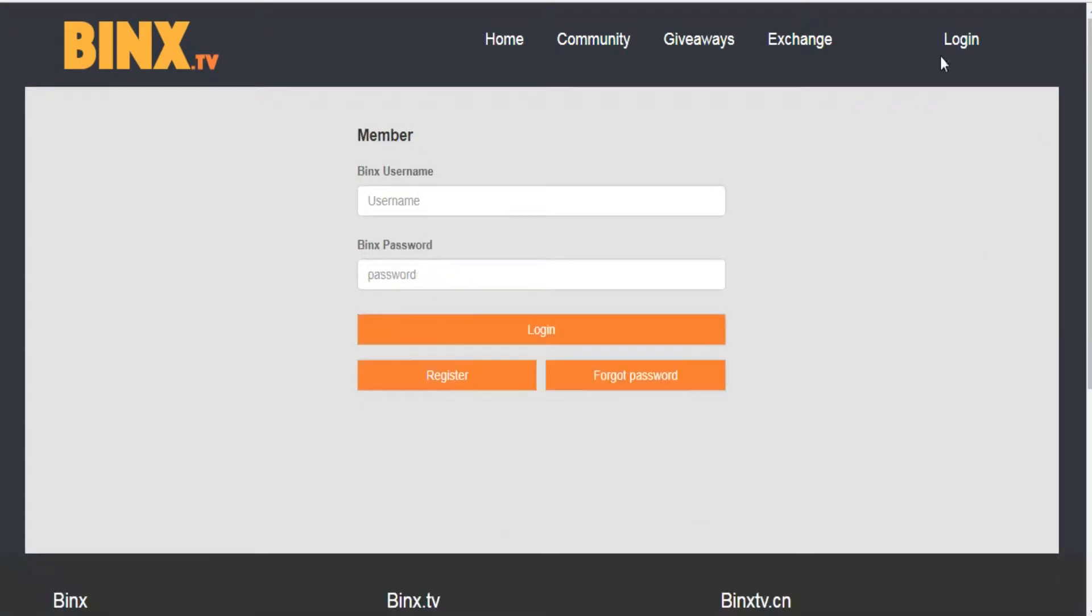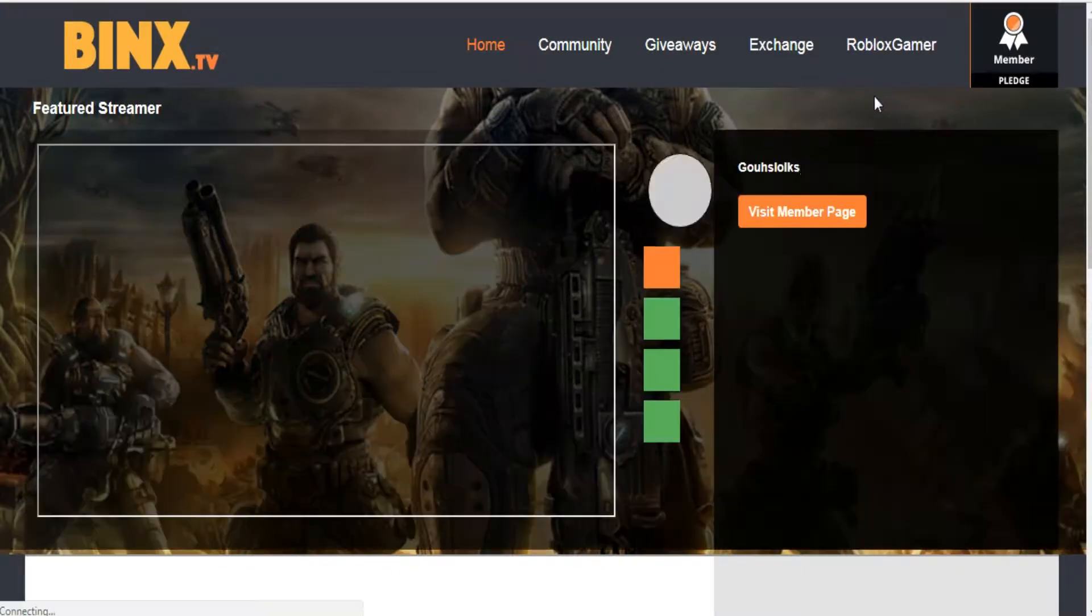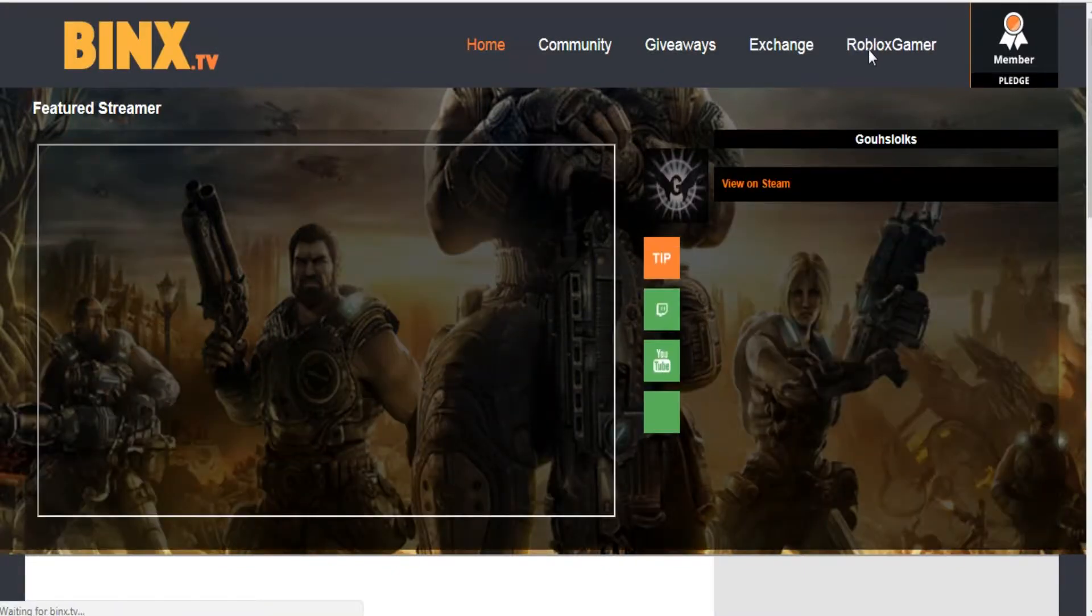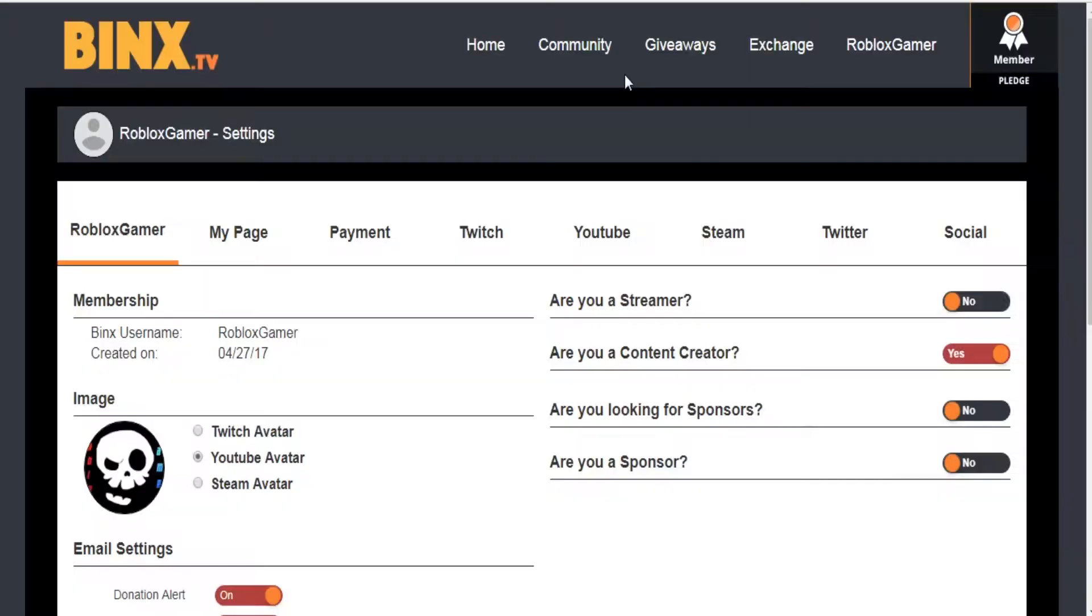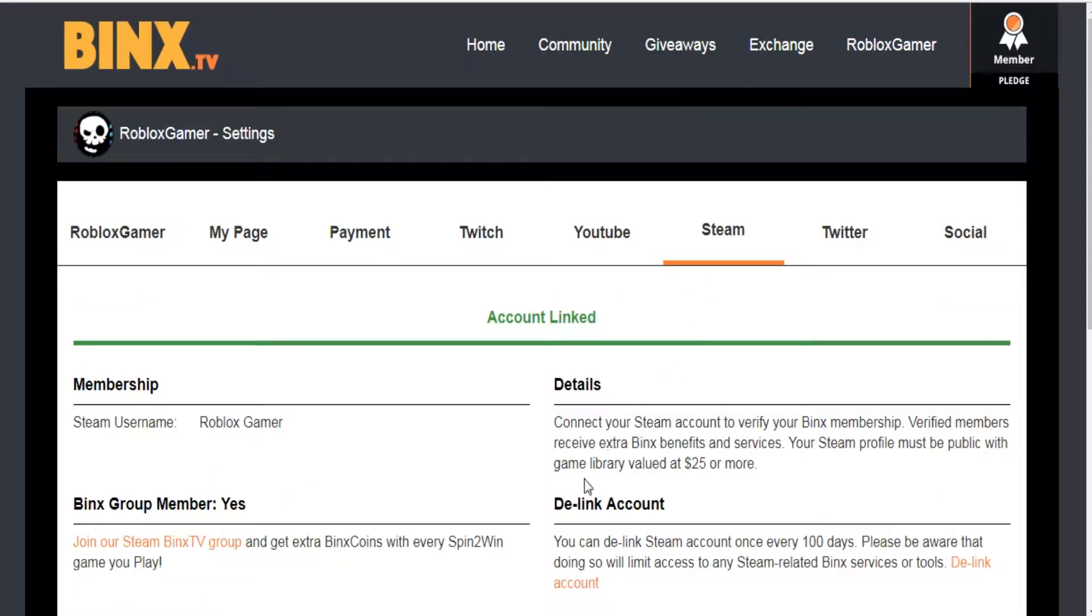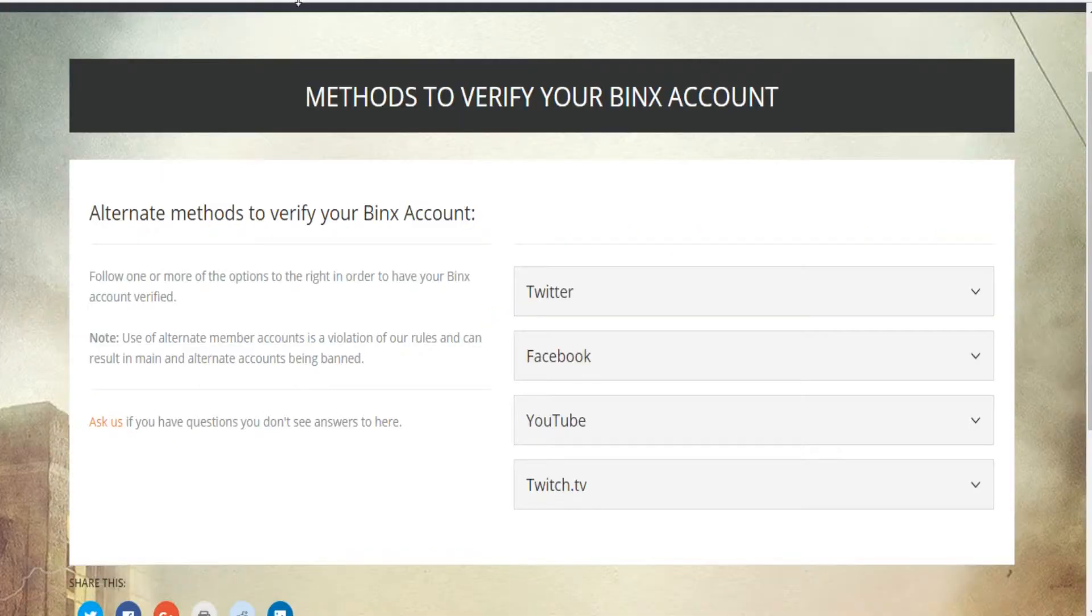I already have a BINX account so I don't need to do all that now. To be a verified member, you need to have a Steam account that has a value of $25 worth of games or use one of the alternate methods to verify your account.